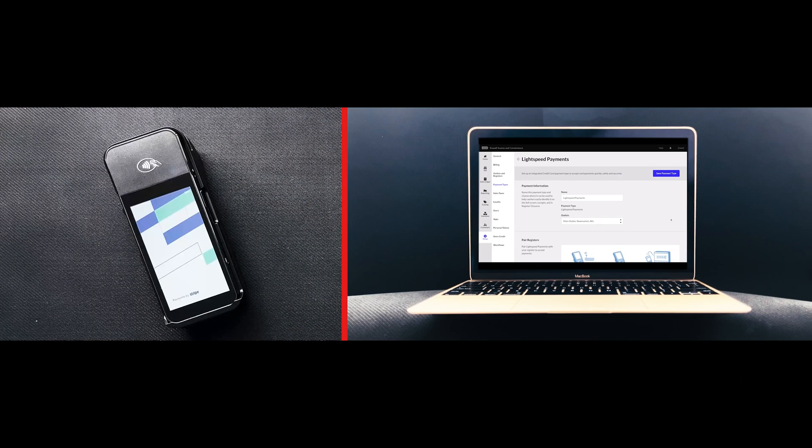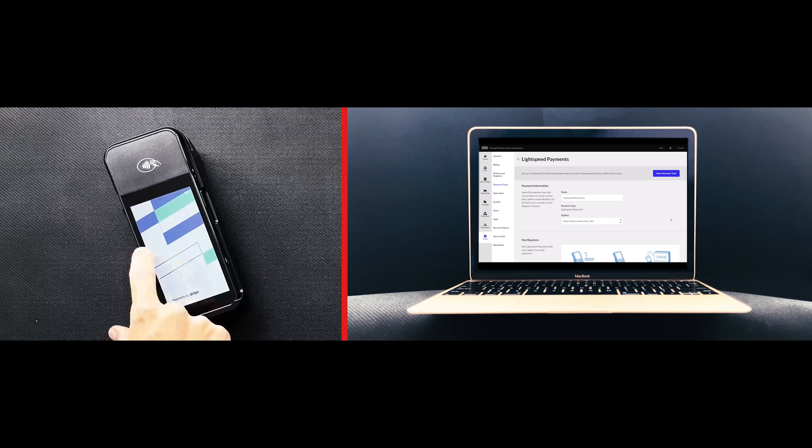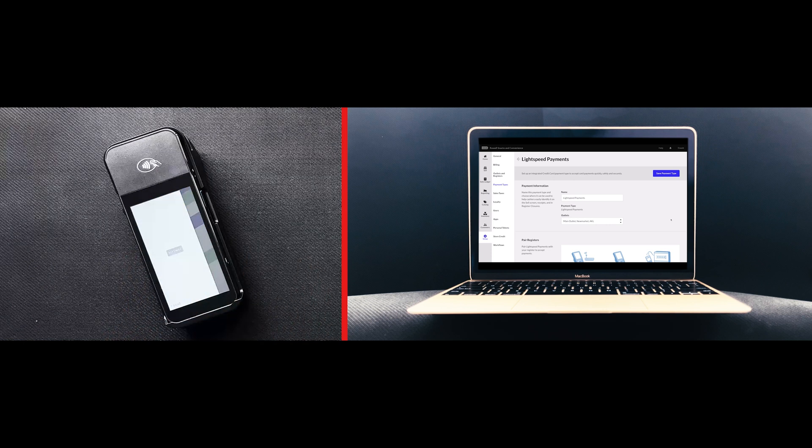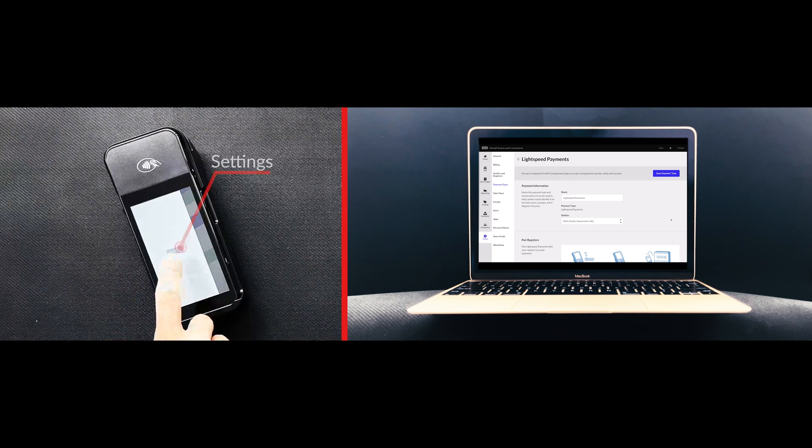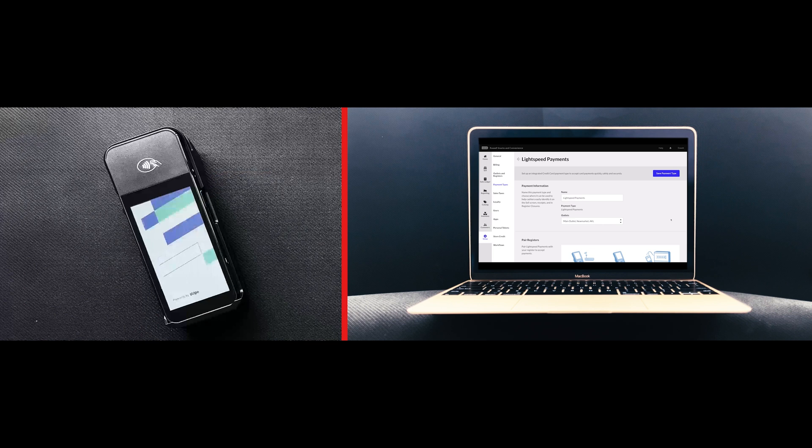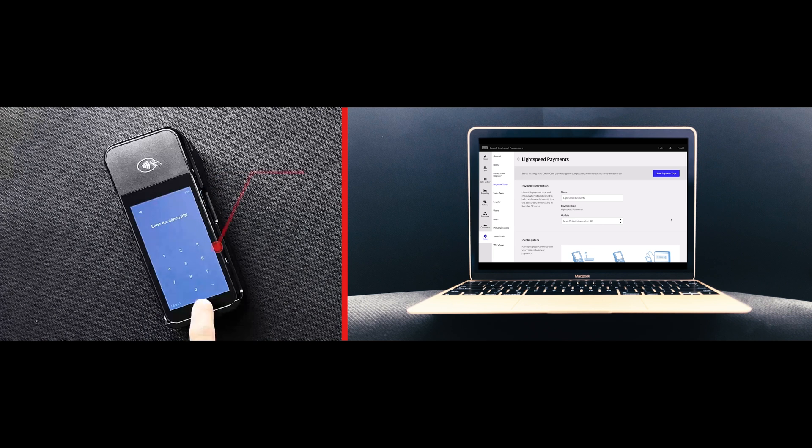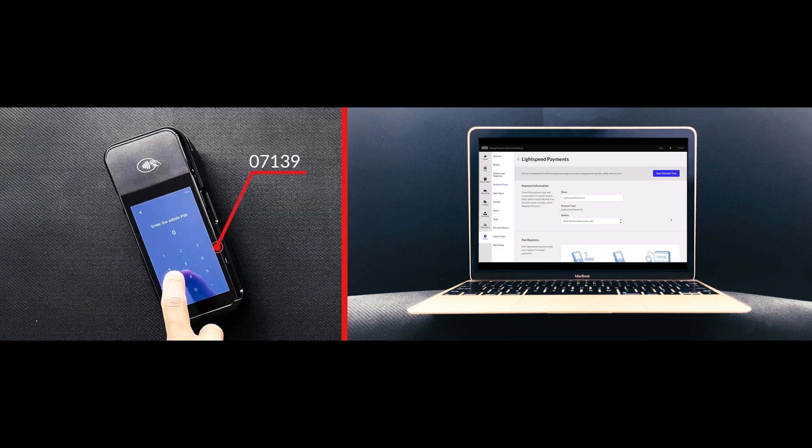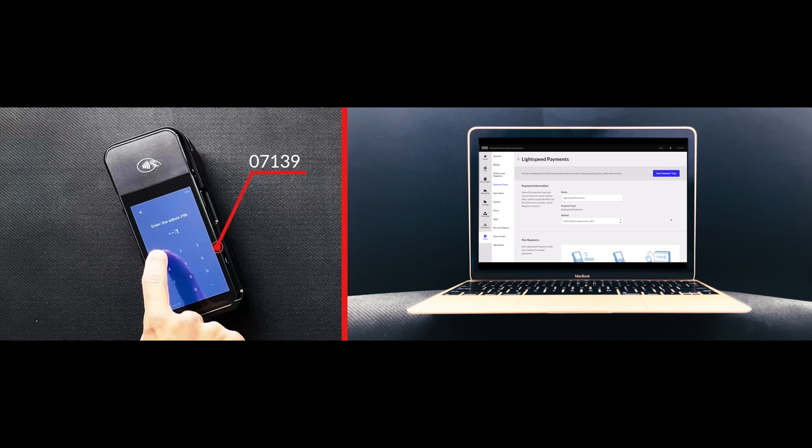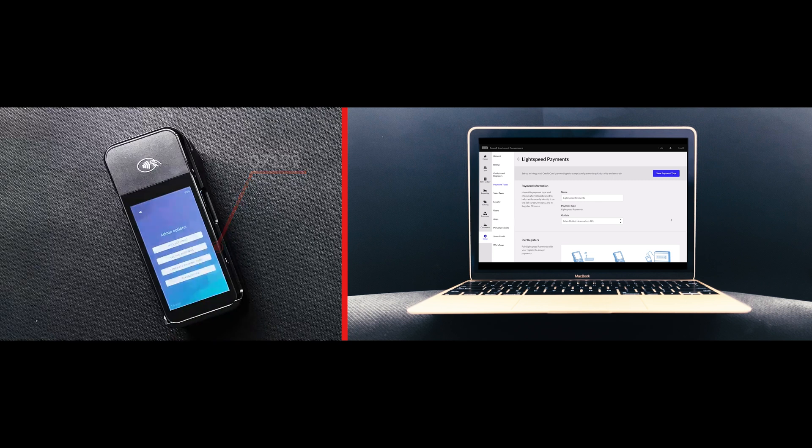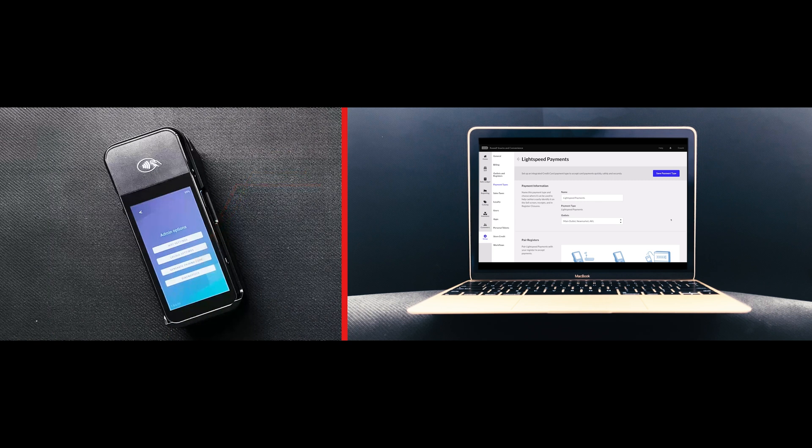On the Lightspeed Payments terminal, open the settings menu by swiping right from the left edge of the reader's screen to reveal a settings button. Tap the settings button and enter the admin pin 07139. Select Generate Pairing Code.